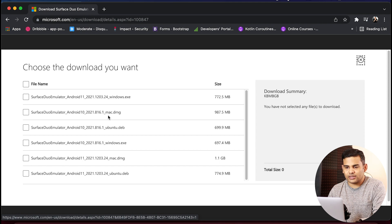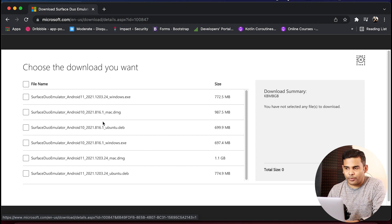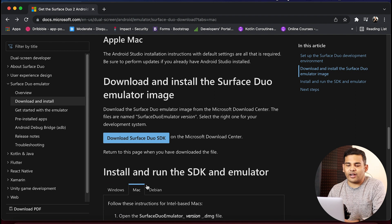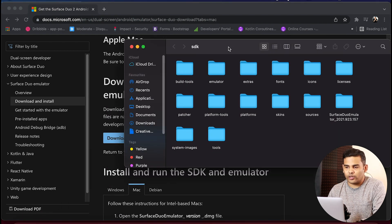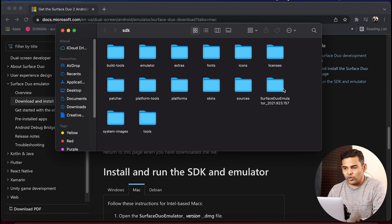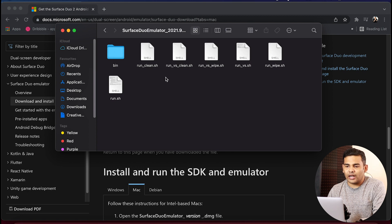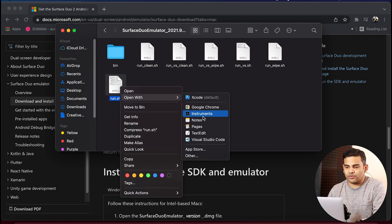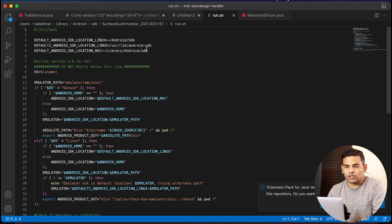In my case I need to download the DMG file for Mac. You can select your version according to your operating system. Once you have the package, you need to extract the files and paste them on your machine. In my case I have already done that — this is the Surface Duo emulator. You need to open it and then open the run.sh file in any code editor. I will open it in Visual Studio Code, and here you need to make sure that the SDK location is correct.